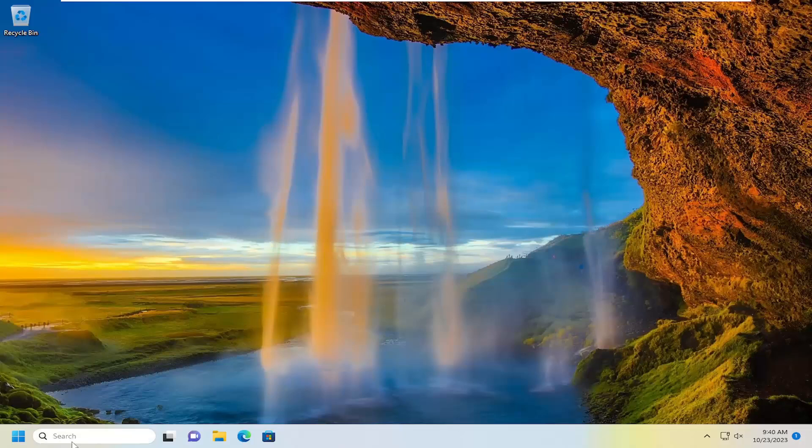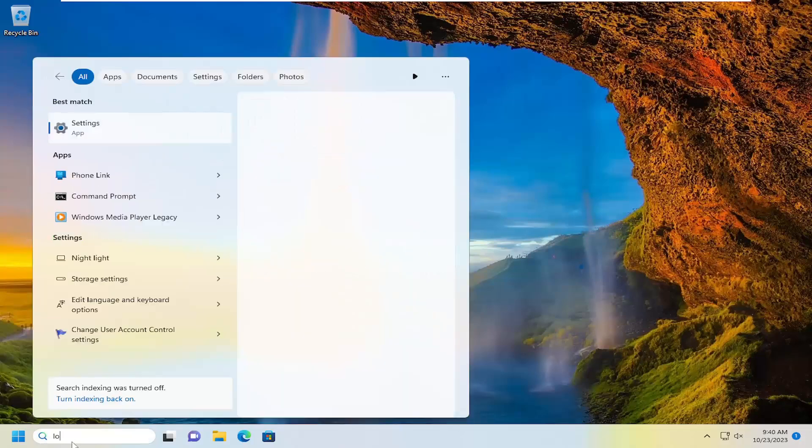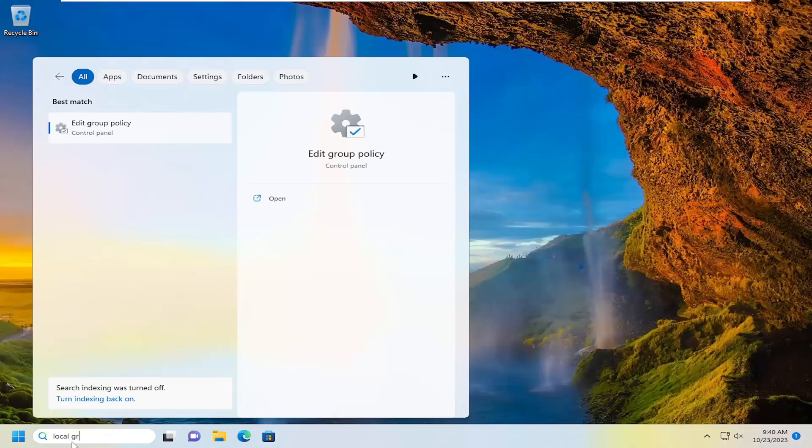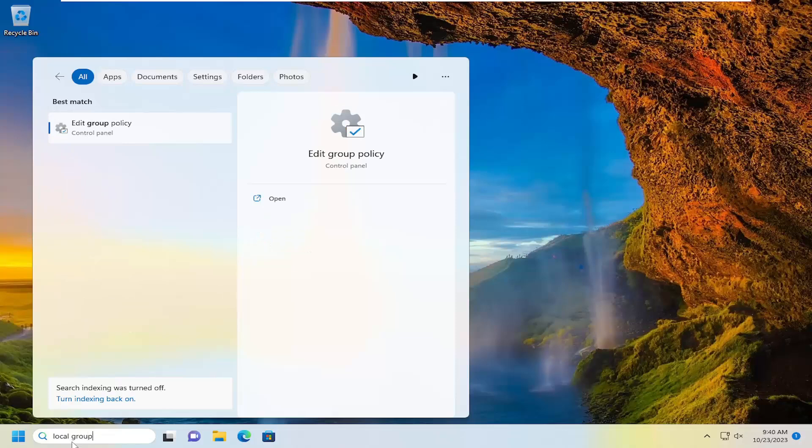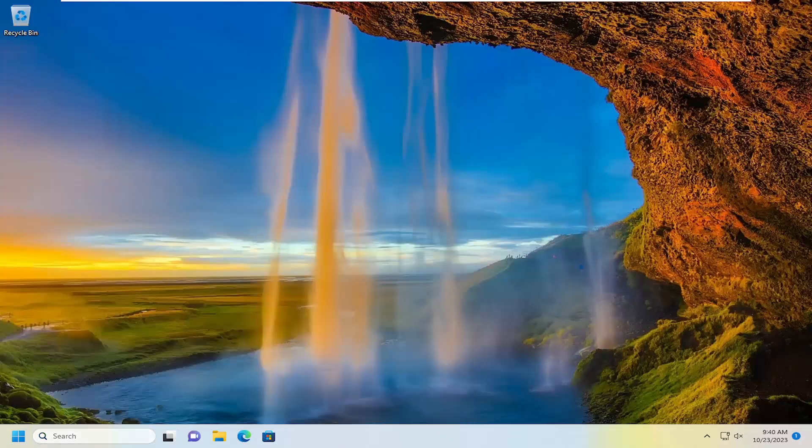So all you have to do is open up the search menu, type in local group, best match will come back with edit group policy, go ahead and open that up.